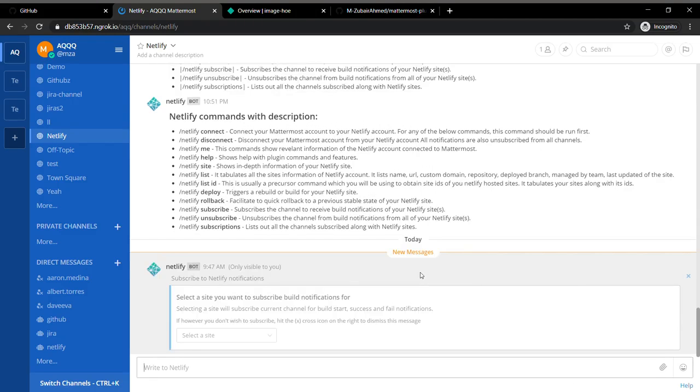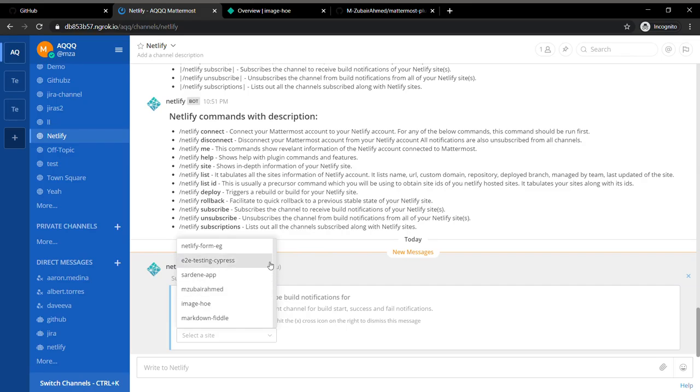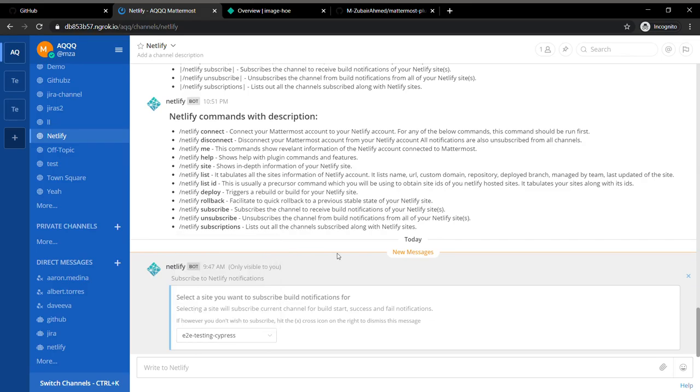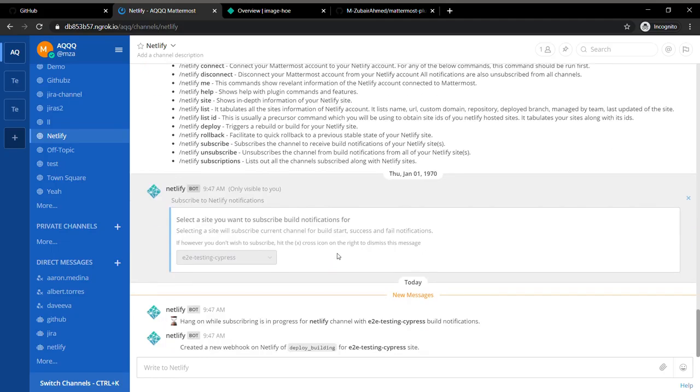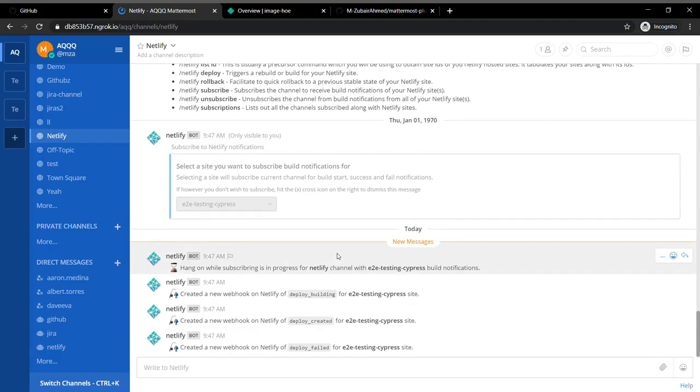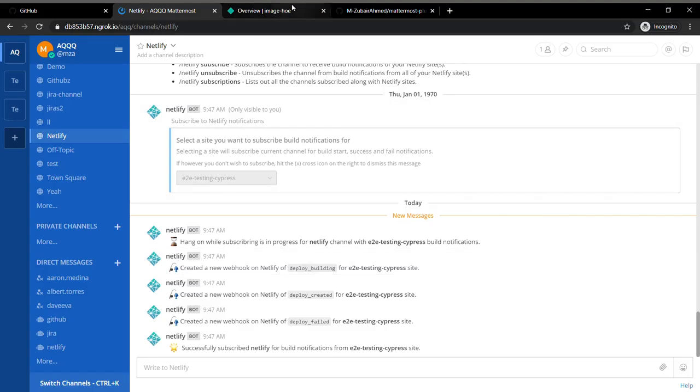It will ask you which website you want to subscribe the notification for. I'm going to go ahead and do this one.